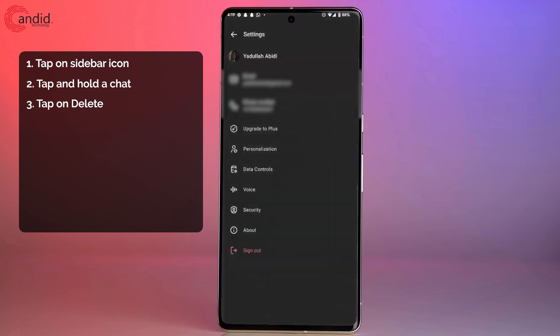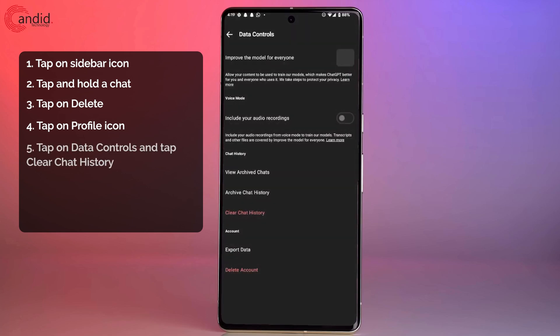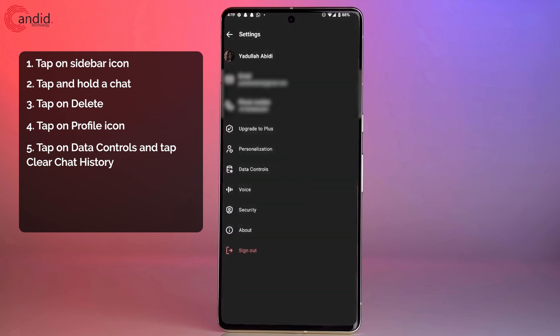Now for clearing memory, just tap on your profile icon in the top, in the bottom. Head over to data control. You have the option to archive or clear your chat history right here.